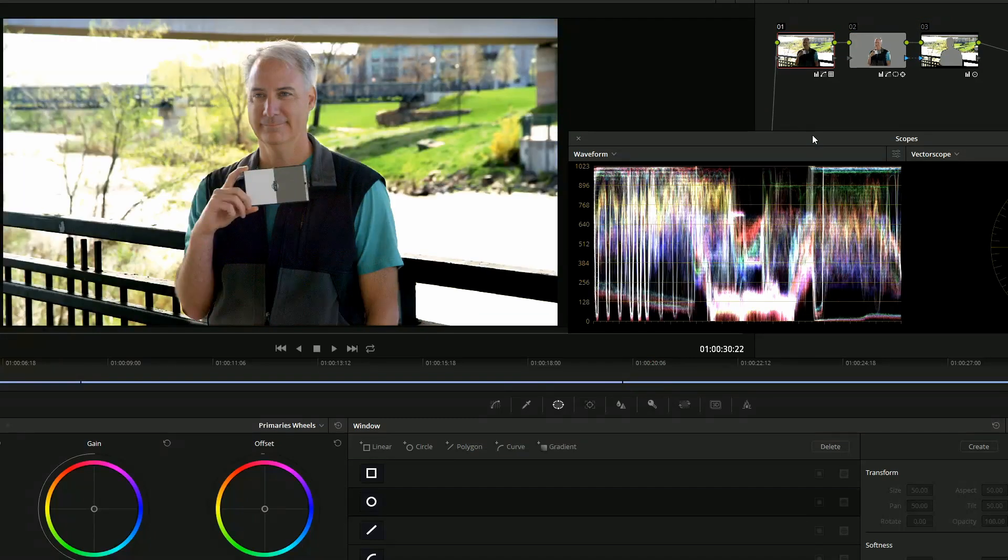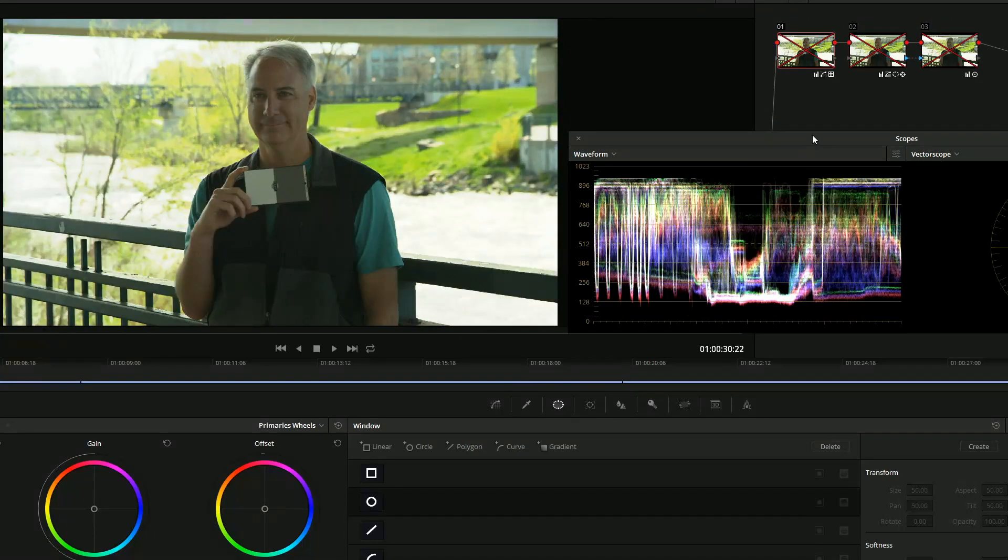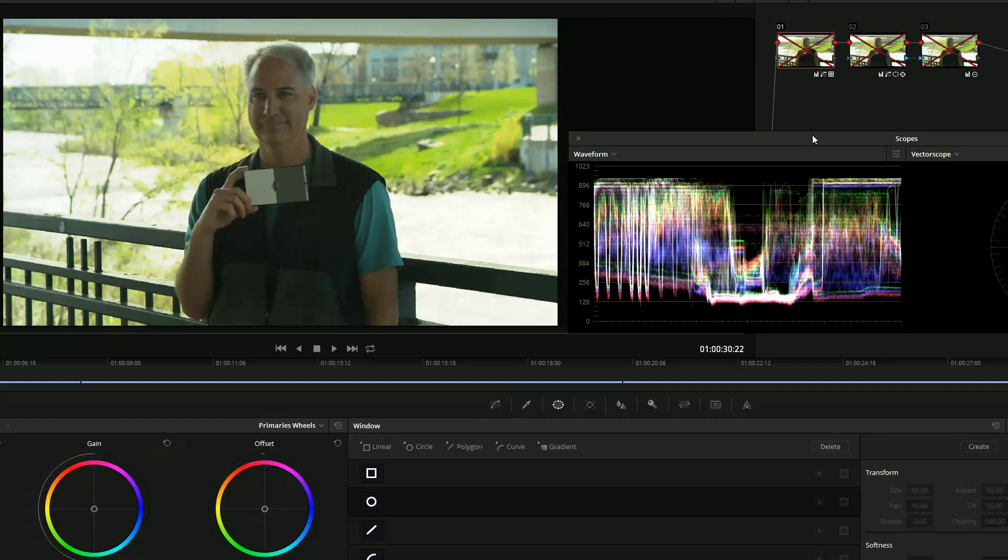And the final one, this is the Red Scarlet. So go before. Whoa. I want to say one thing right now. I probably shouldn't even include this one because I don't know how to process the raw information in Resolve.